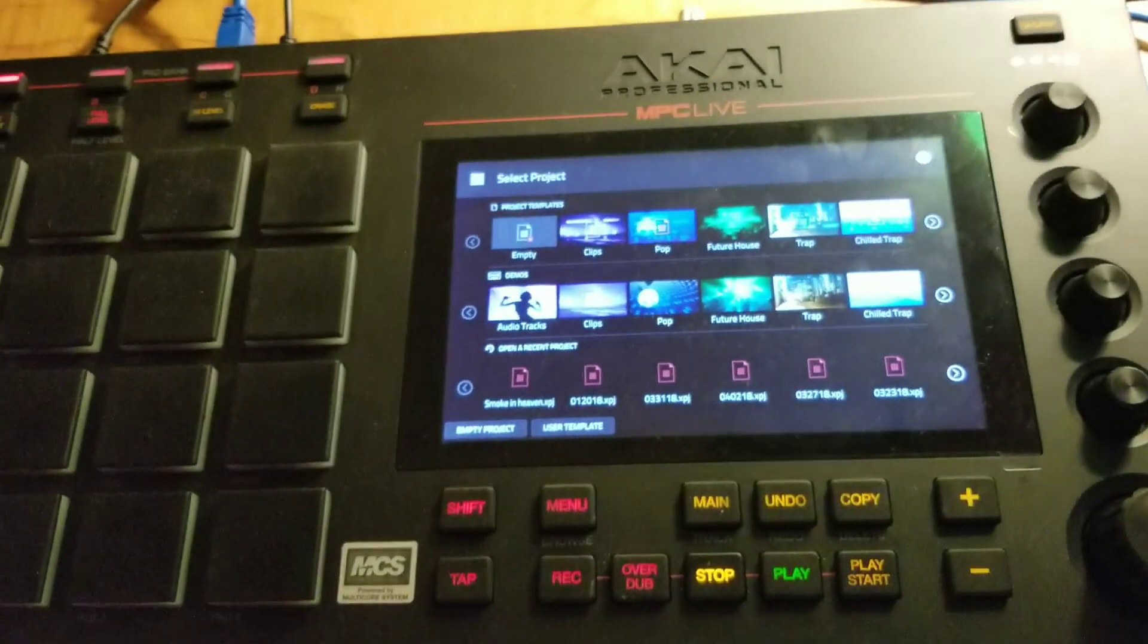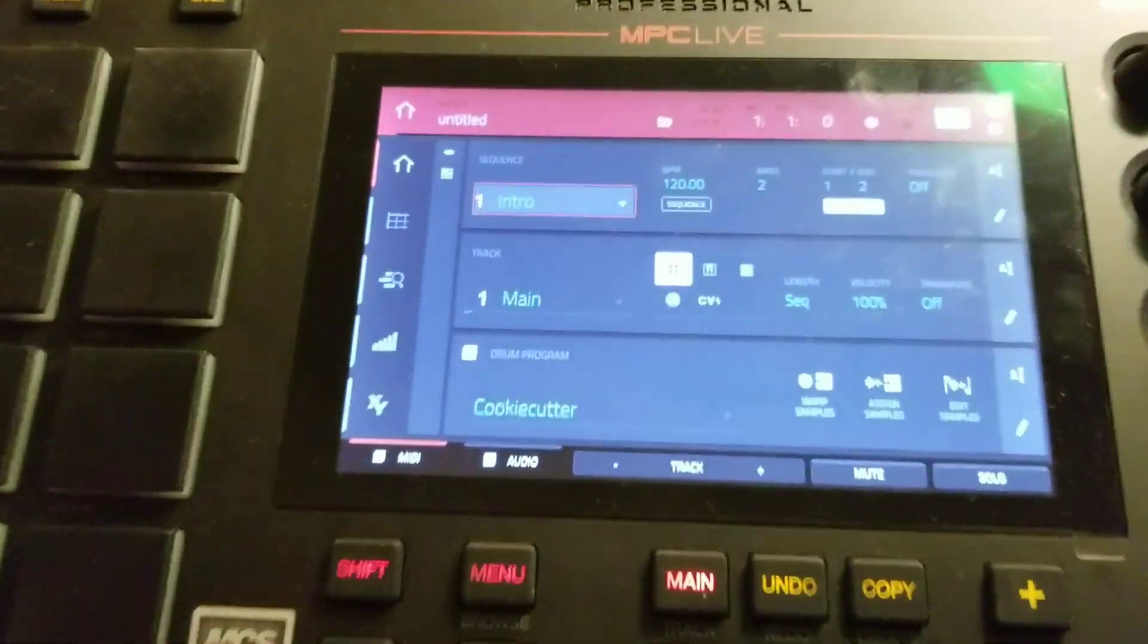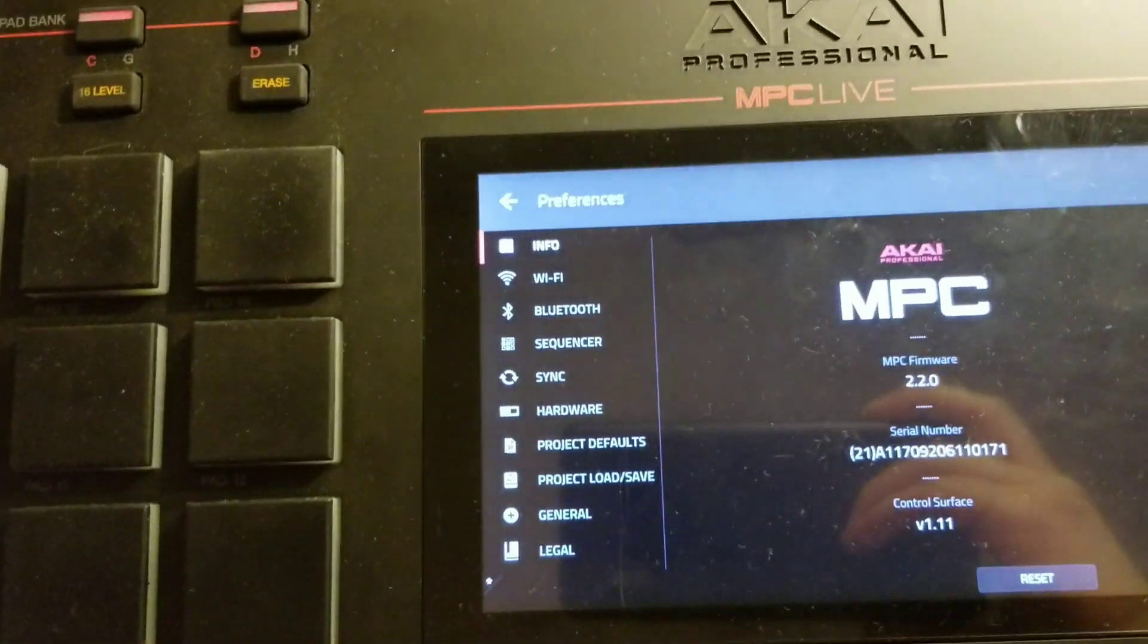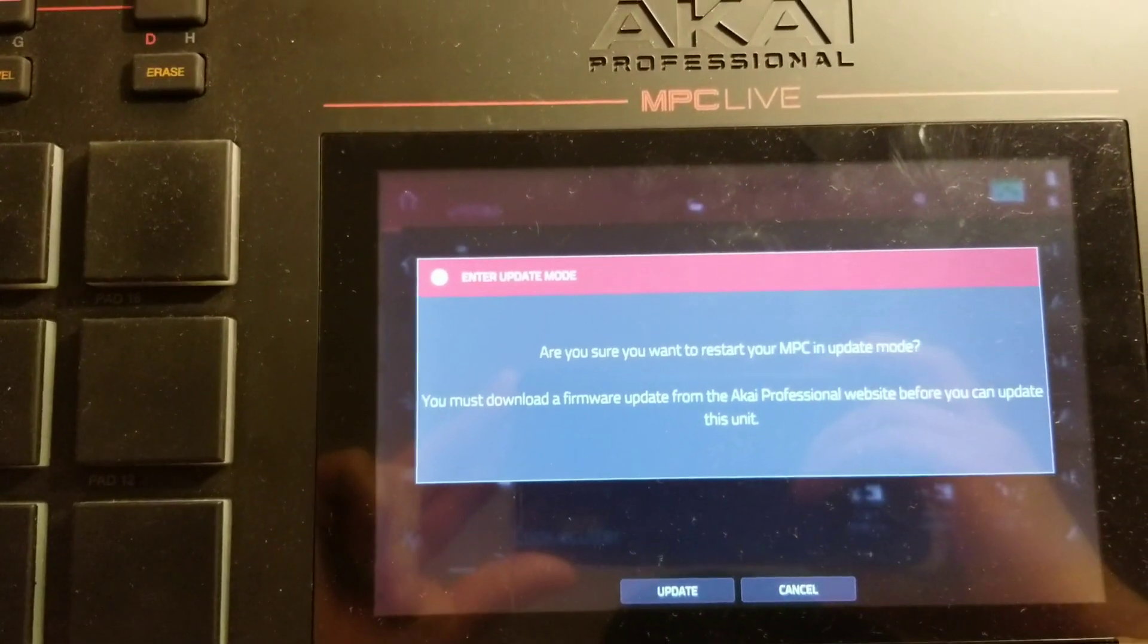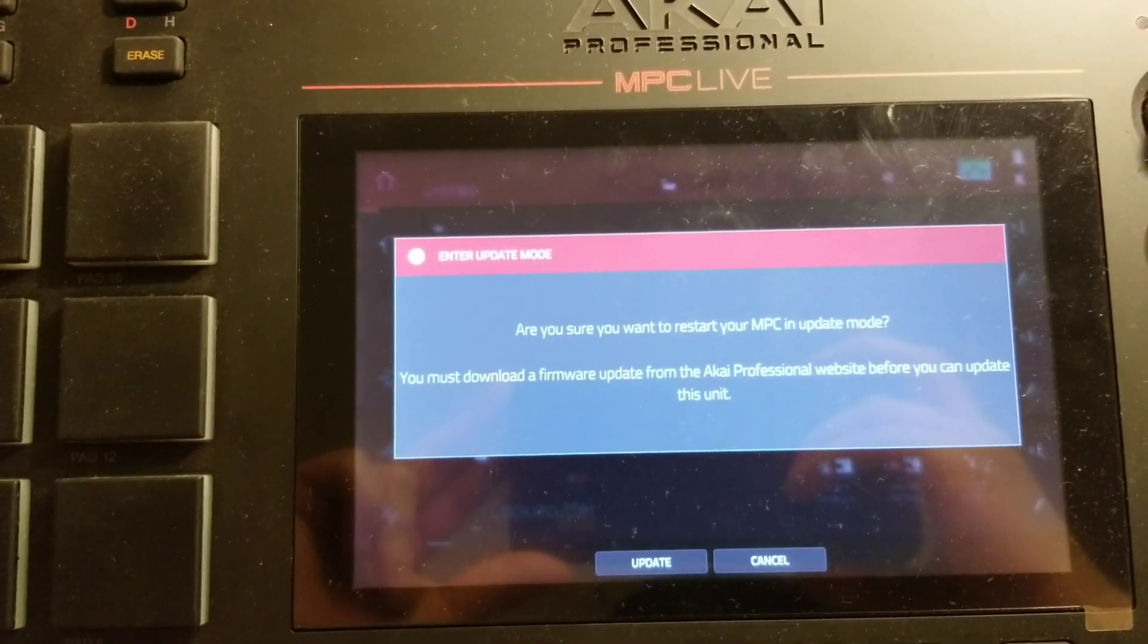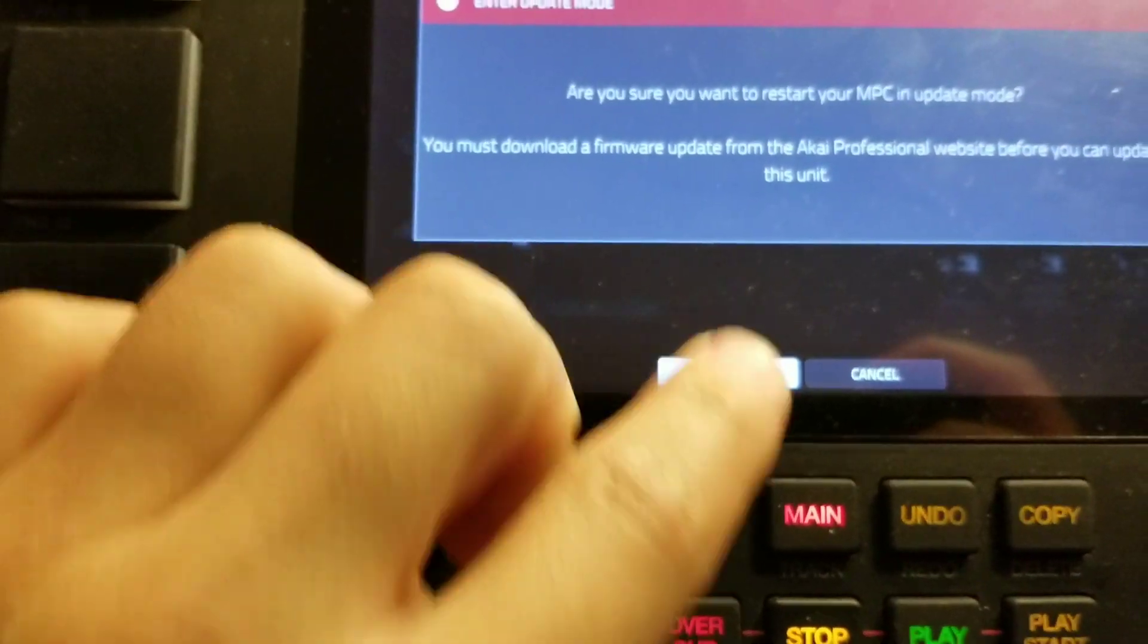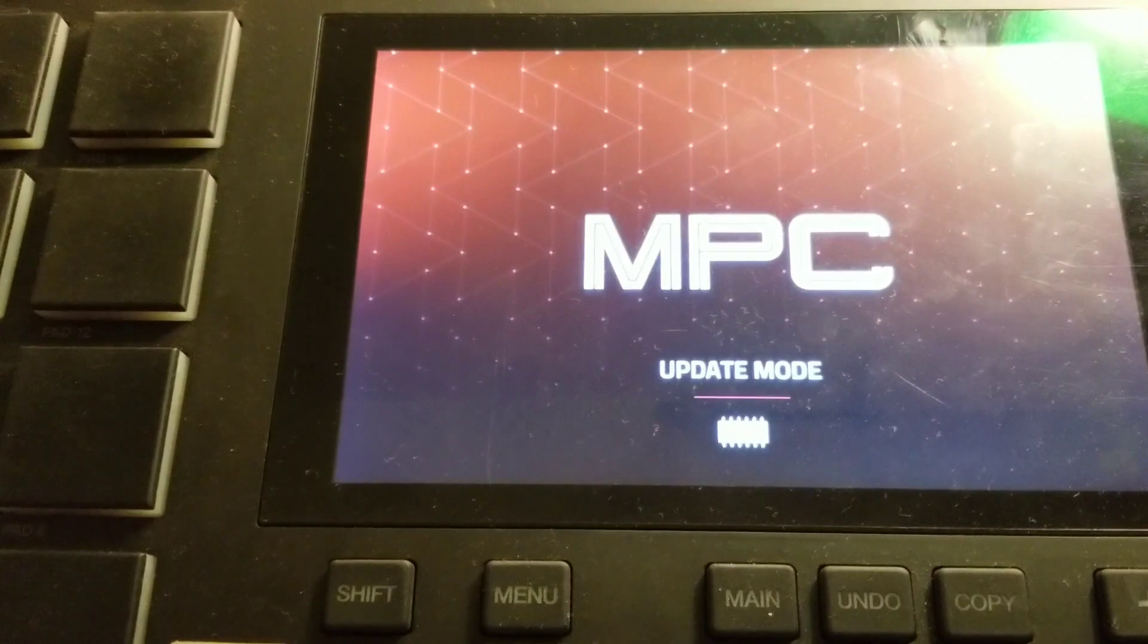Okay, so I want to open the preference tab here, then I'll have to hold shift and click the update button. Are you sure you want to restart your MPC in update mode? You must download a firmware update from the Akai Professional website before you can update this unit. So I'm going to hit update.